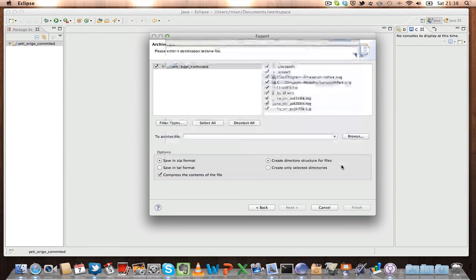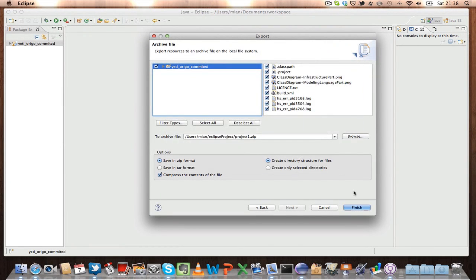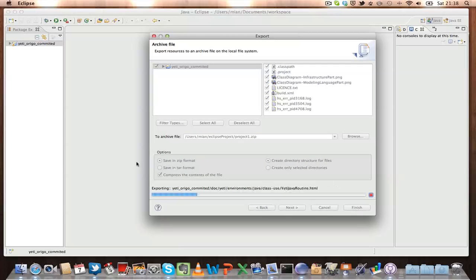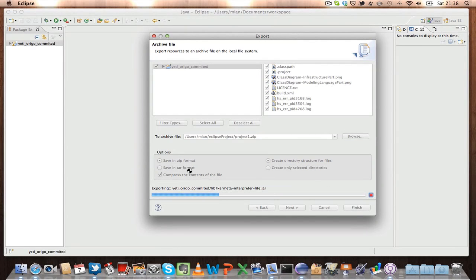So just click save and then I will click finish. Click finish here, you have zip format and tar format.